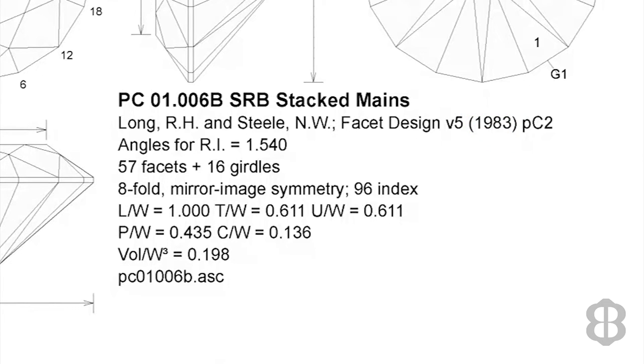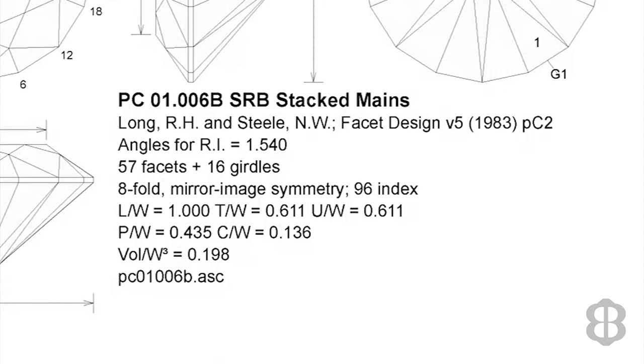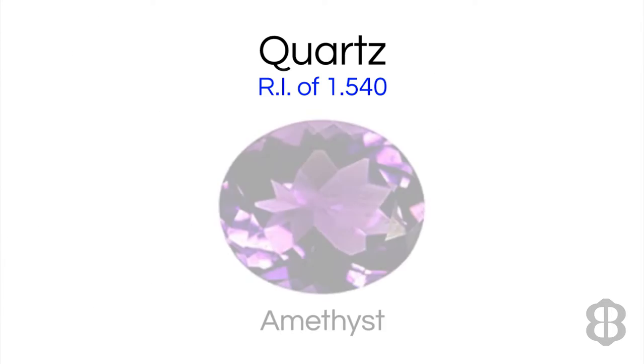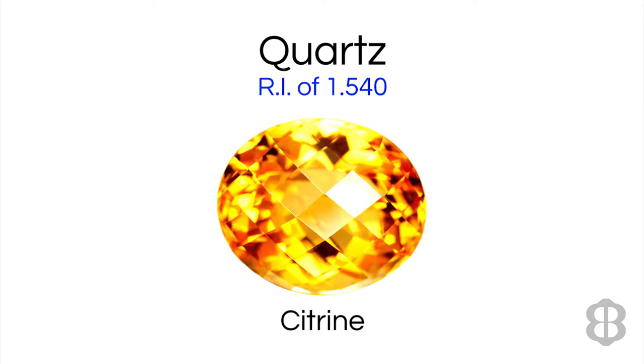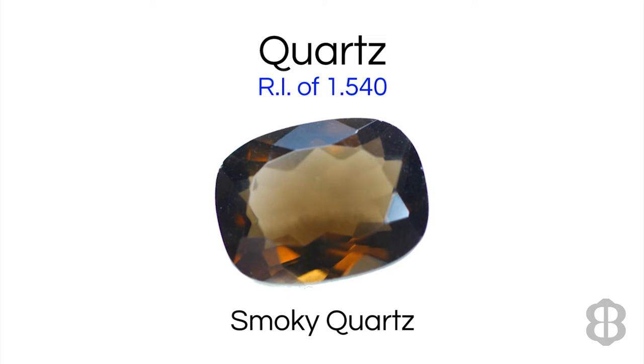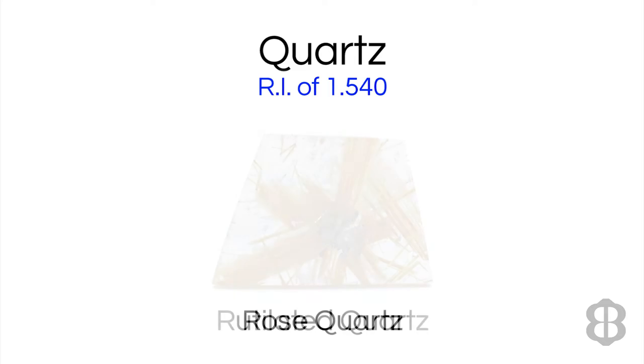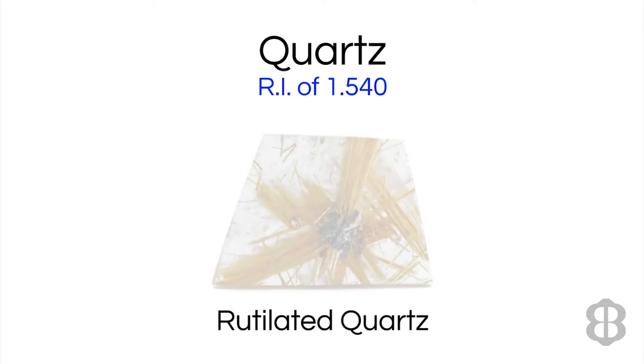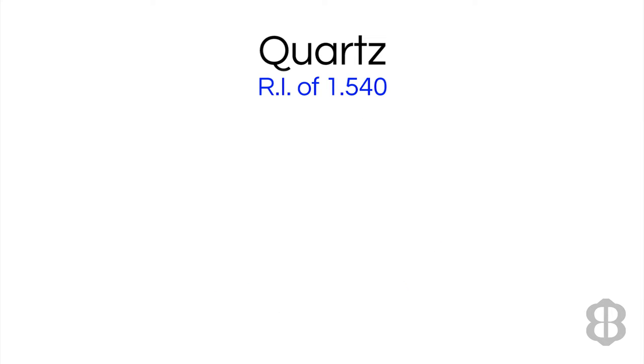Next is a critical piece of information. The angles for the refractive index that the design was made for is listed. In this case, the angles for refractive index are 1.540. And once you've cut for a while, you will know that that means this design is ideal for faceted quartz, including amethyst, citrine, smoky quartz, clear quartz, rose quartz, rutilated quartz, and prasiolite. All of those have the refractive index of 1.54.